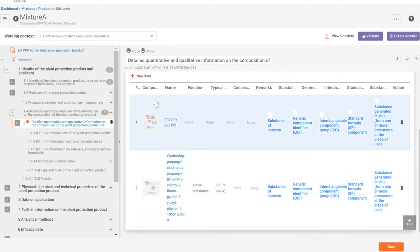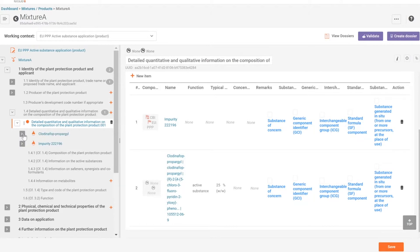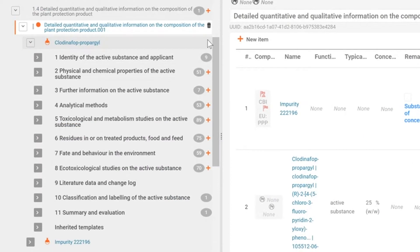After you have defined your mixture composition in Euclid, you can access the Substance dataset. Click on the active substance name beside the Substance icon and you can view the Table of Contents. The Table of Contents can be expanded to view the studies in the dataset.